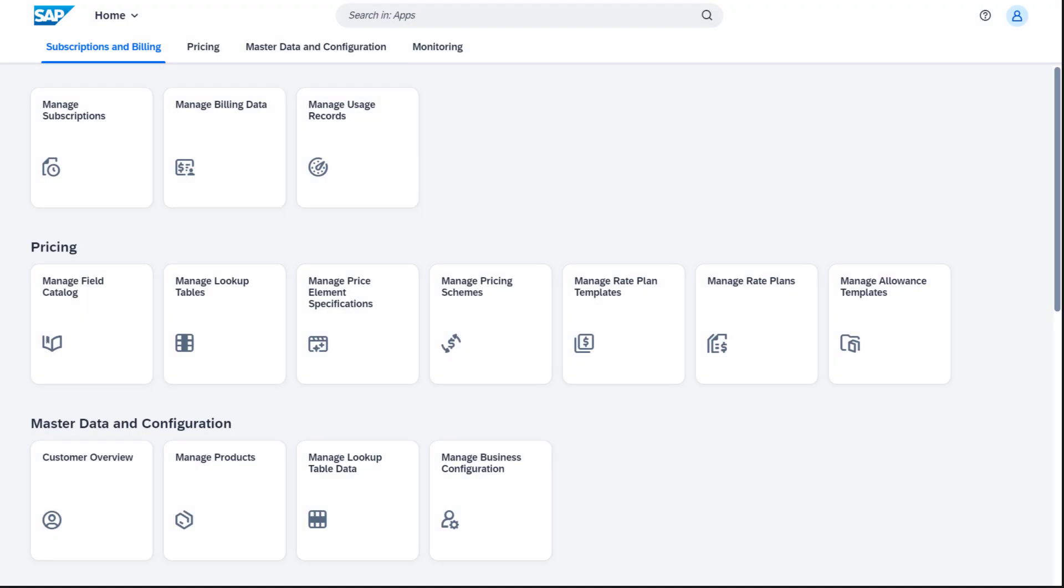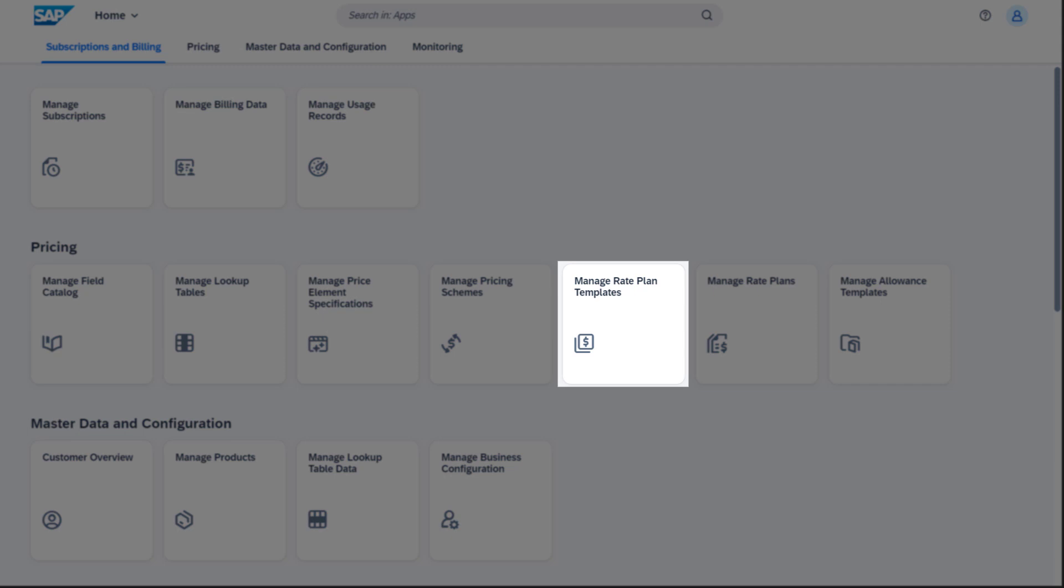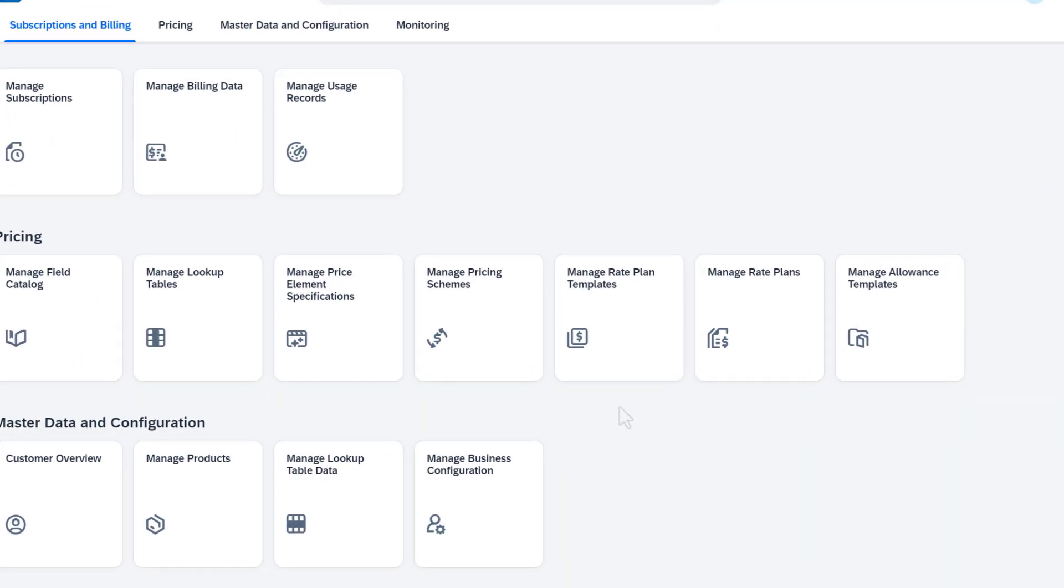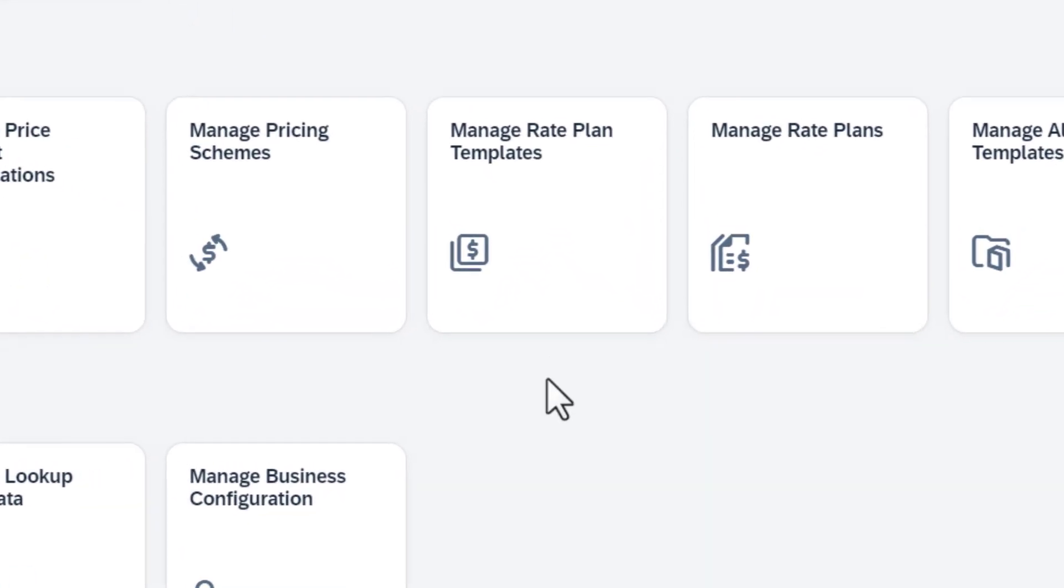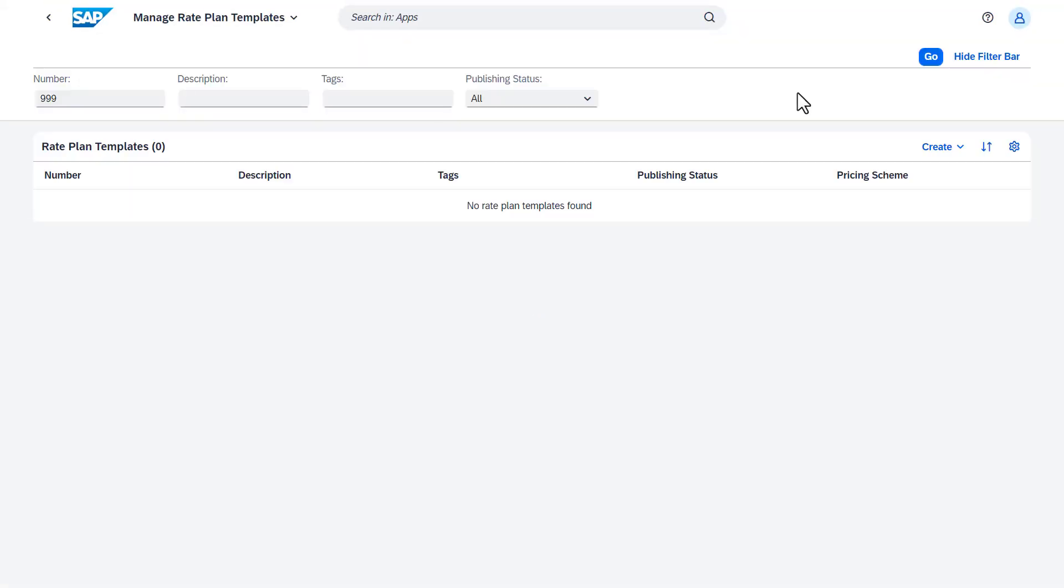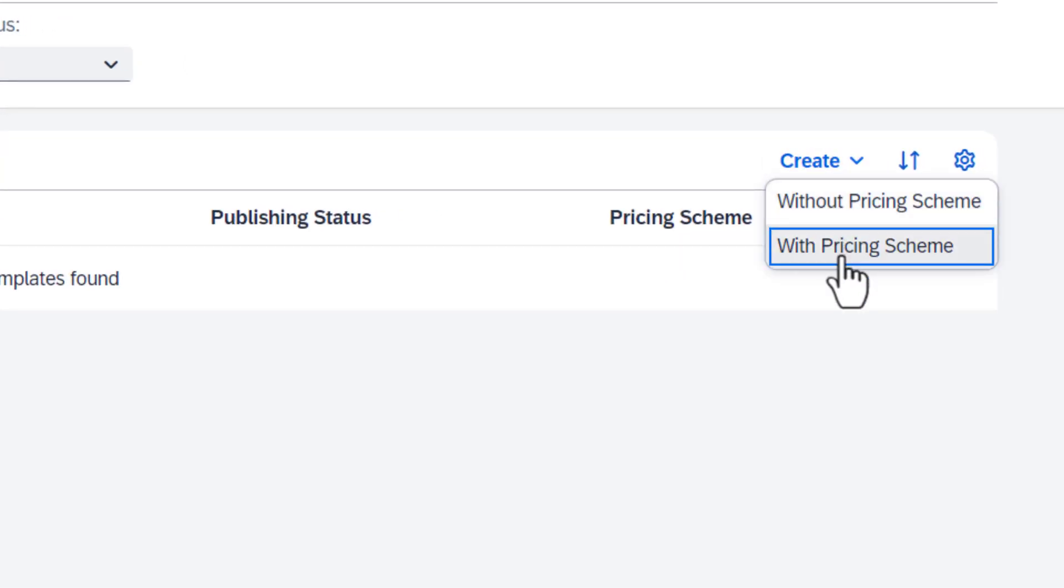You need two apps for the setup: Manage Rate Plan Templates and Manage Products. The first step is to create the rate plan template, and we choose the option to create a template based on a pricing scheme.